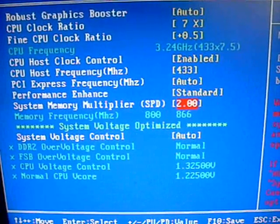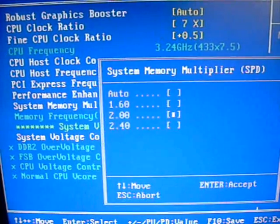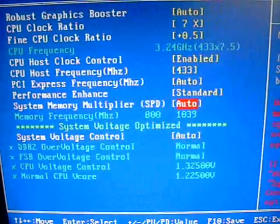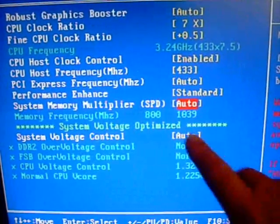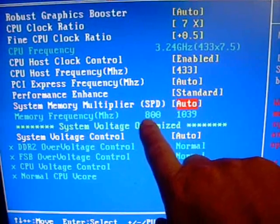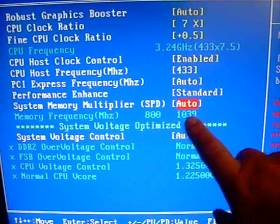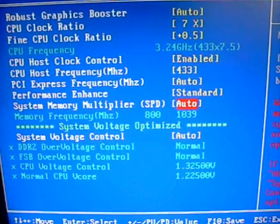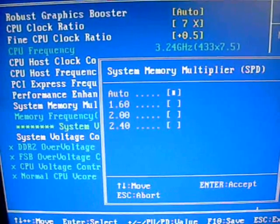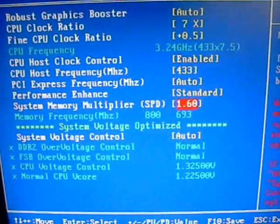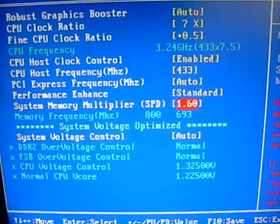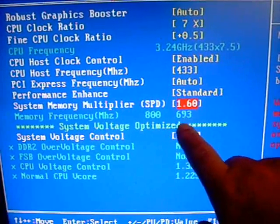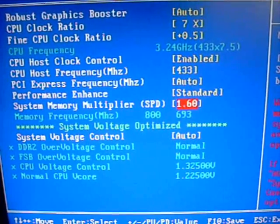System memory multiplier, this one I get a lot of questions on. It has an auto setting, which will automatically overclock it. The 800 here is my standard speed. On auto, it would run it at 1039. If I put a 1.6 multiplier, it will drop it all the way down to 693 if I wanted to underclock it.